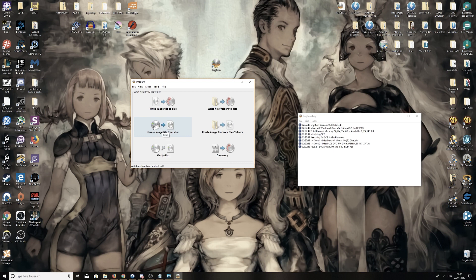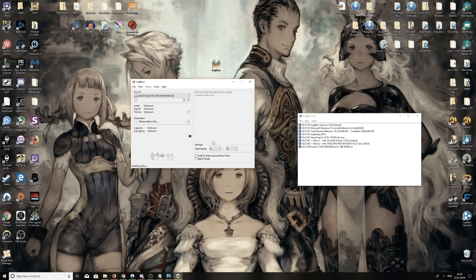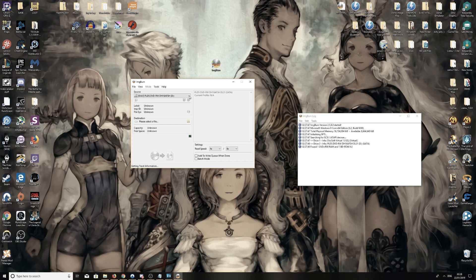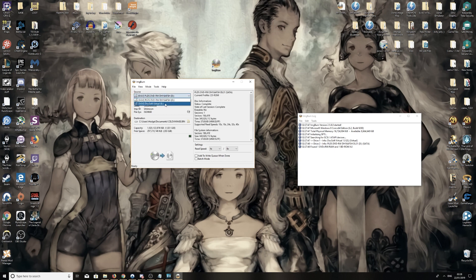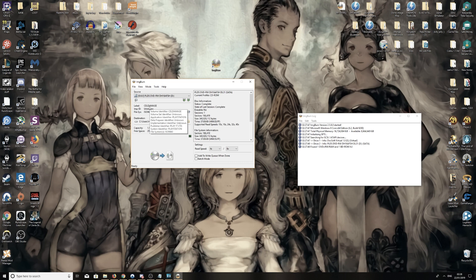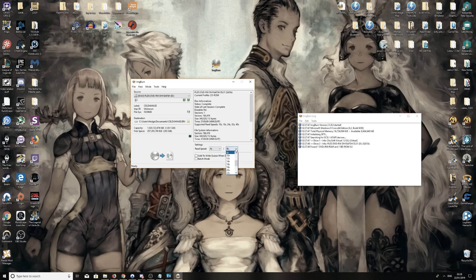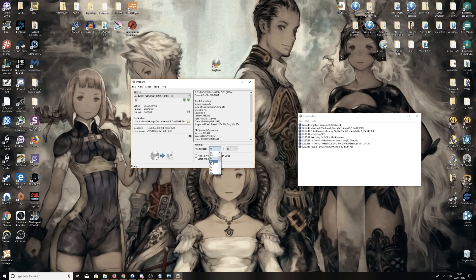So we're going to click on Create Image File from Disc. We're going to make sure you have the right DVD tray selected. I've got a virtual one, but D Drive's the one I want, Cell Damage, there it is. And here we have the settings. I normally set it to four times, eight times speed. You can set it higher, there's just less chance of anything going wrong if you set it to this speed.